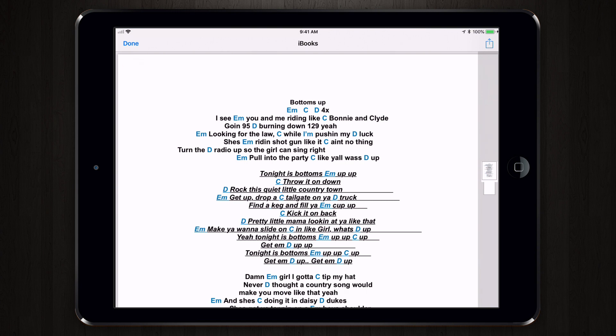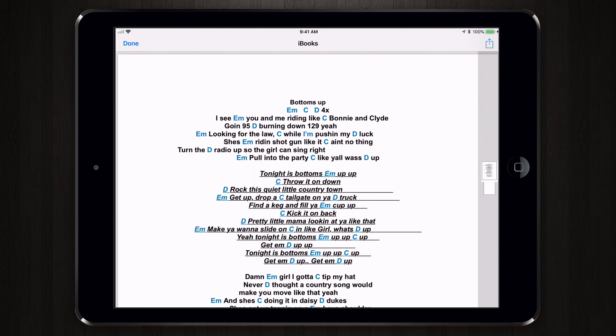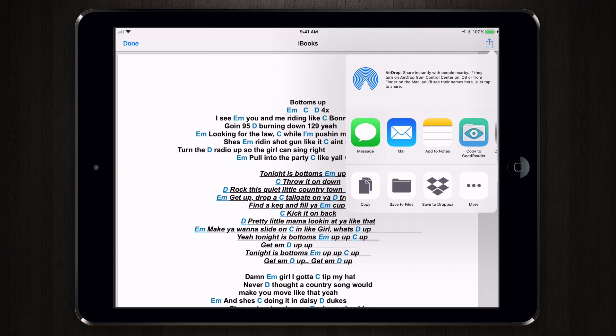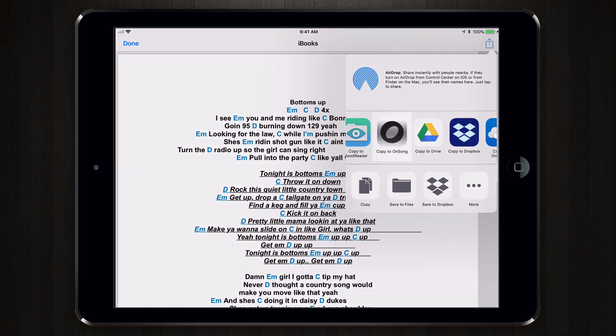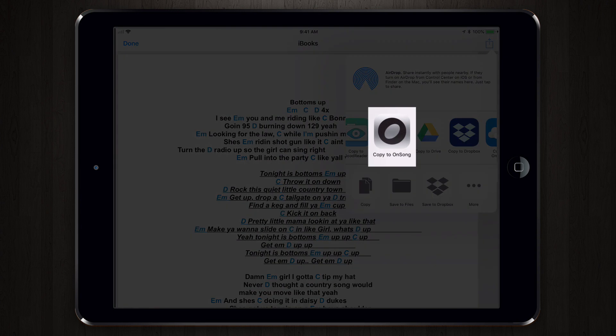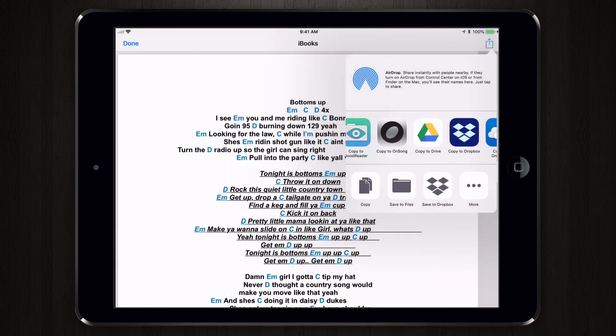Now tap on the Activities menu in the upper right corner and you have a full list of applications and actions you can perform on that PDF. Swipe to find Copy to OnSong and tap.